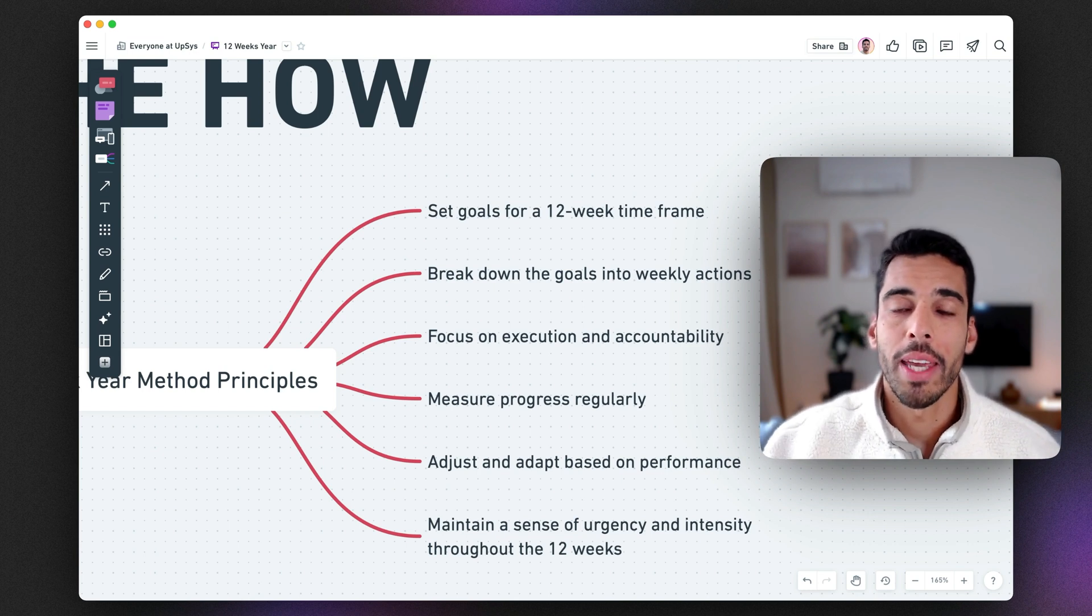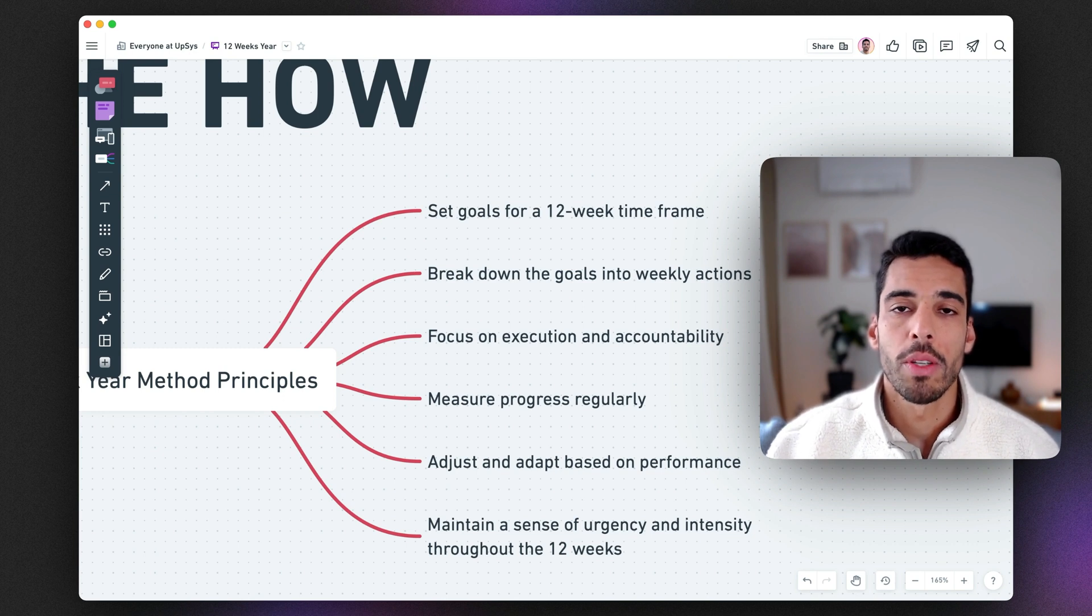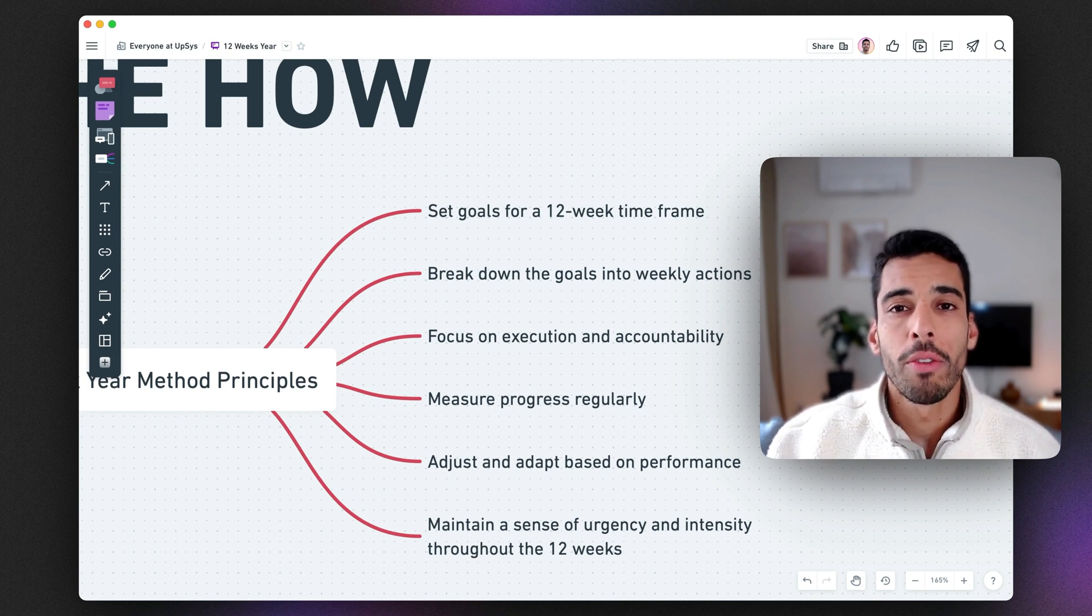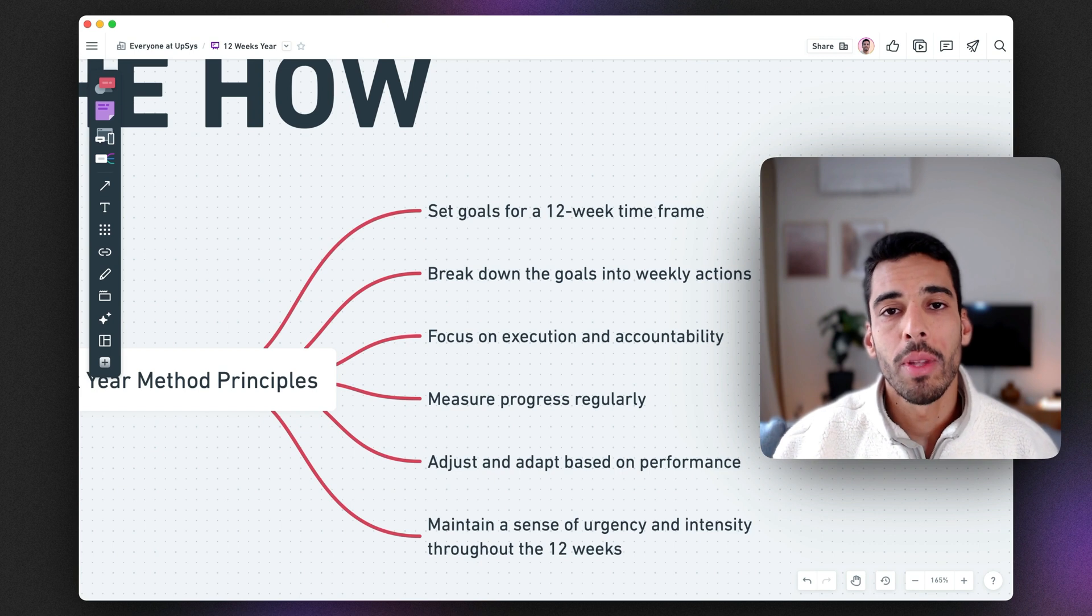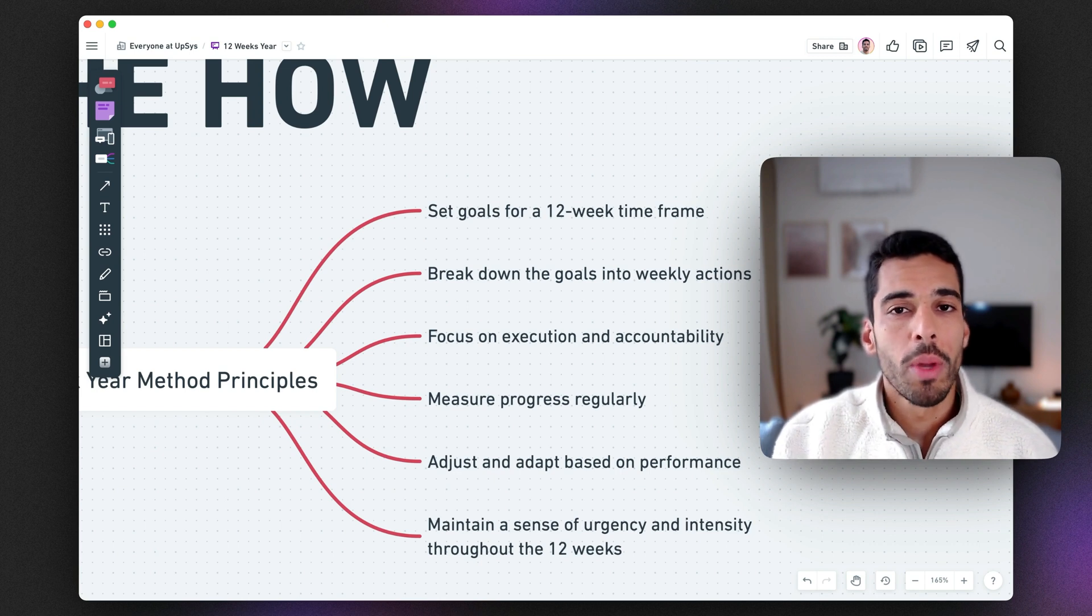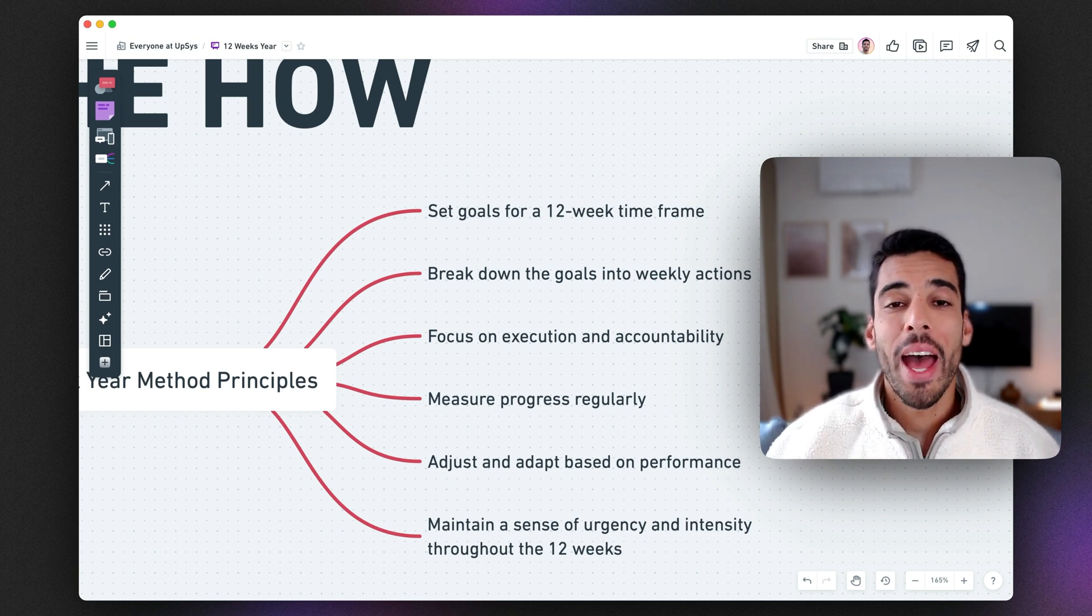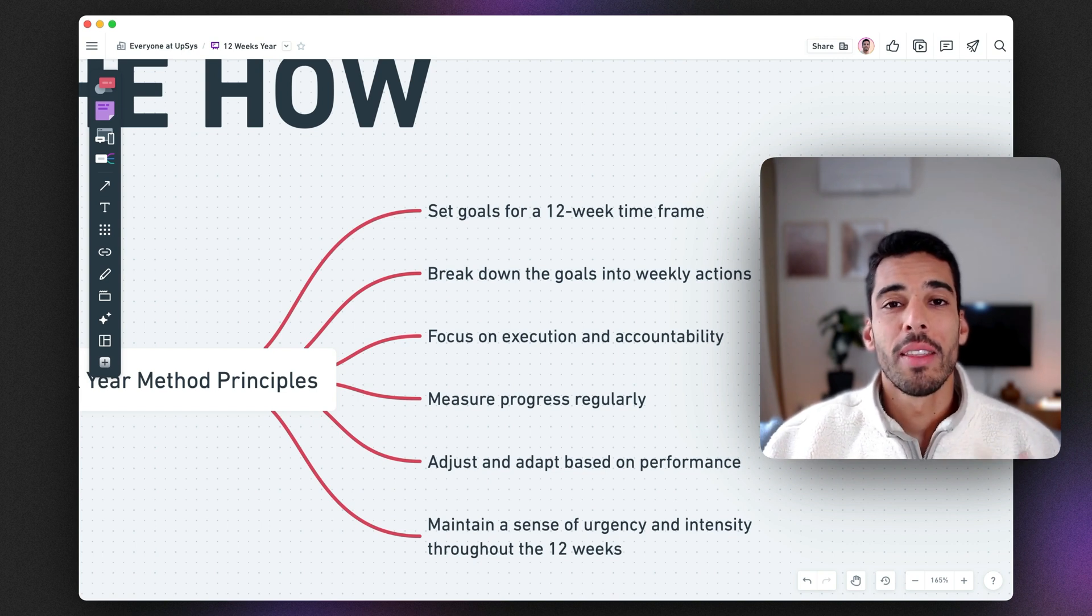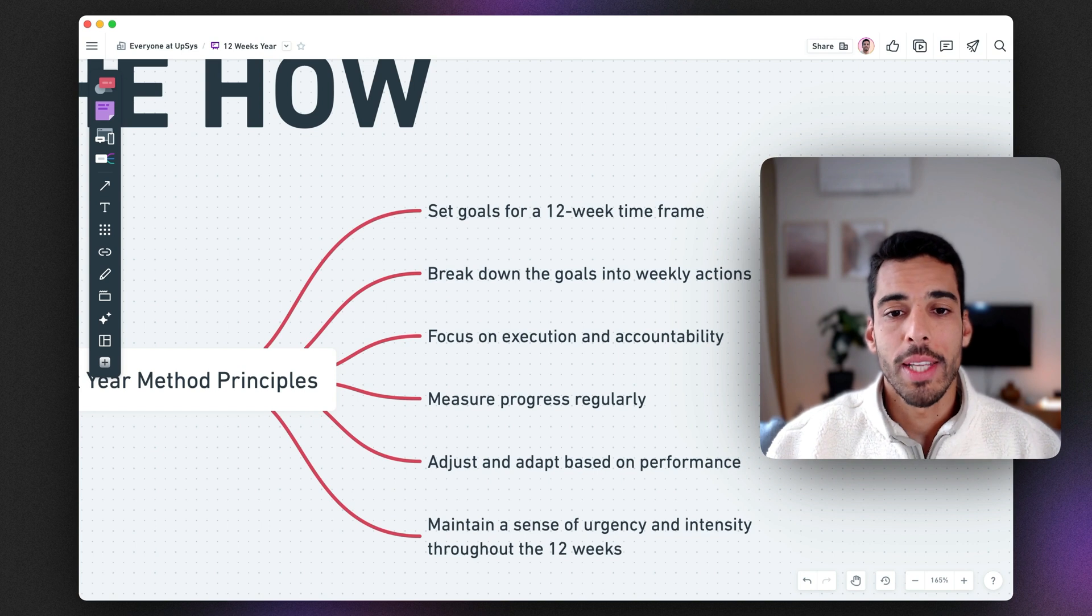You need to understand why you failed. Was it a matter of accountability? Was it a matter of having too big of a goal? Was it a matter of motivation? You have to assess this because achieving your weekly goals in this 12-week year framework is fundamental to its success.